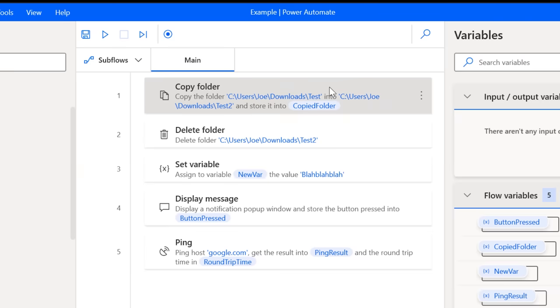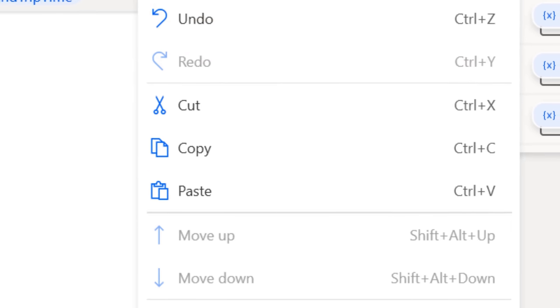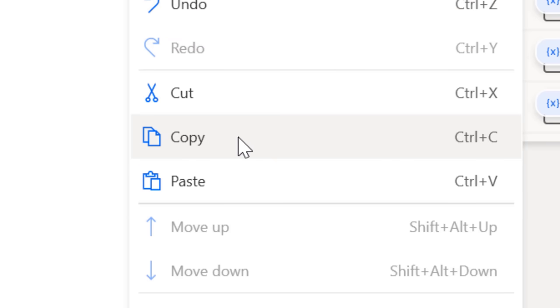Speaking of backing up though, another stupid thing is, if you want to export and save a flow, like to share with a friend, there's no official way to do that. What you can do is select all of the actions in a flow, and then hit copy, which will put them in text format.